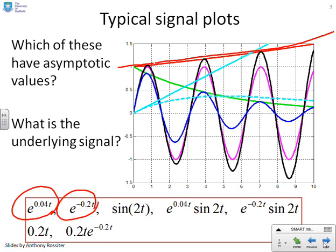What about e to the minus 0.2t? Well, that's the green signal. You'll see it's converging to zero — it does have an asymptotic value.